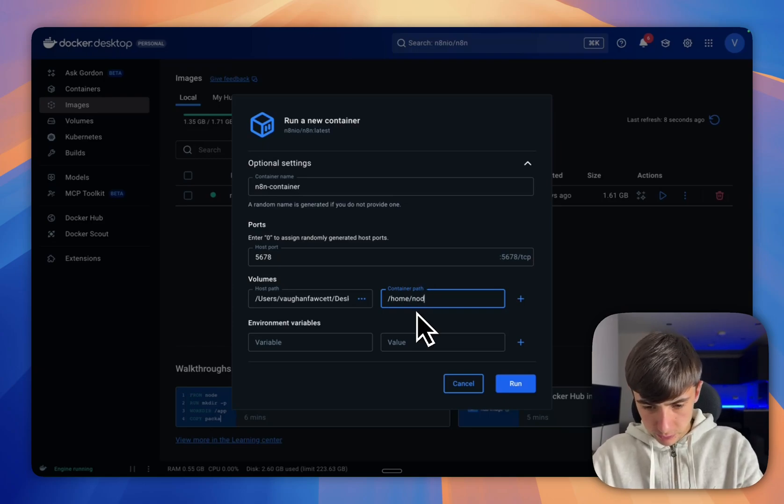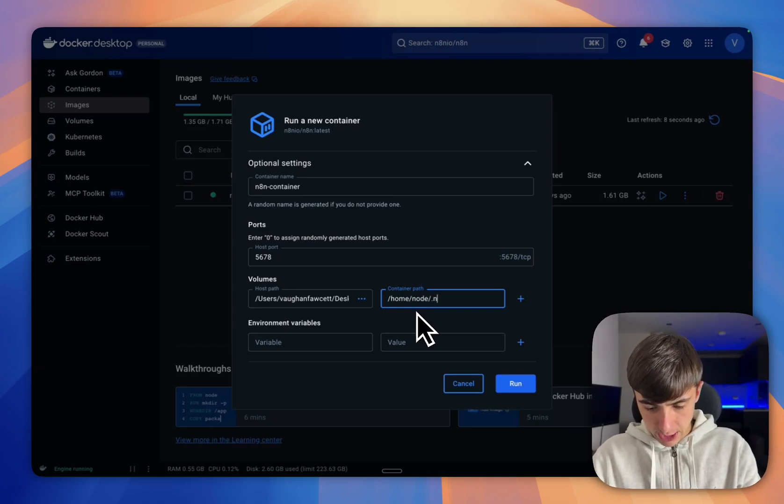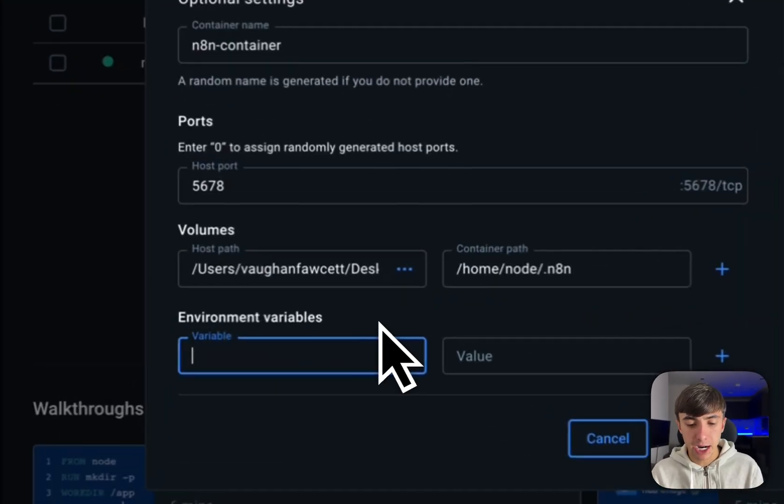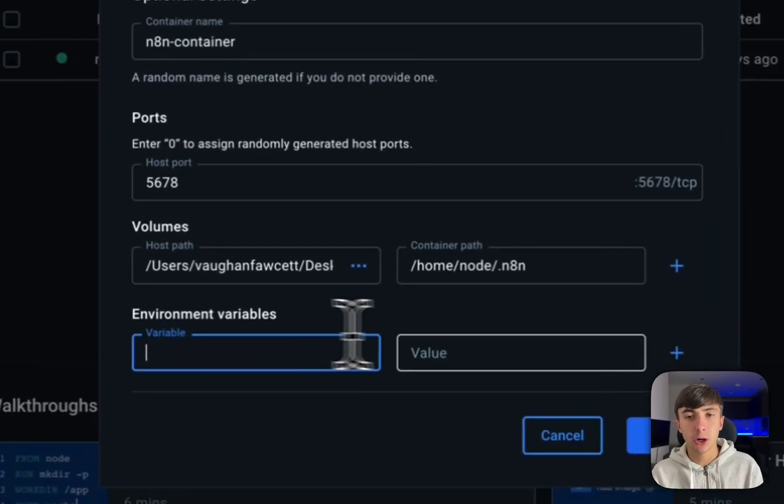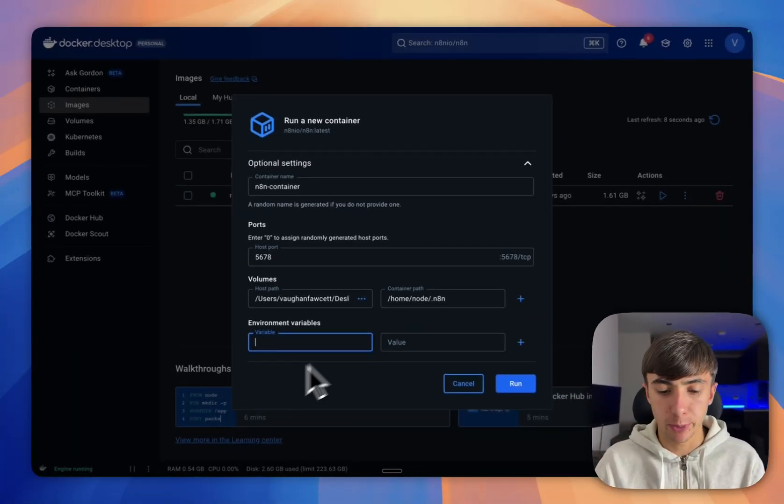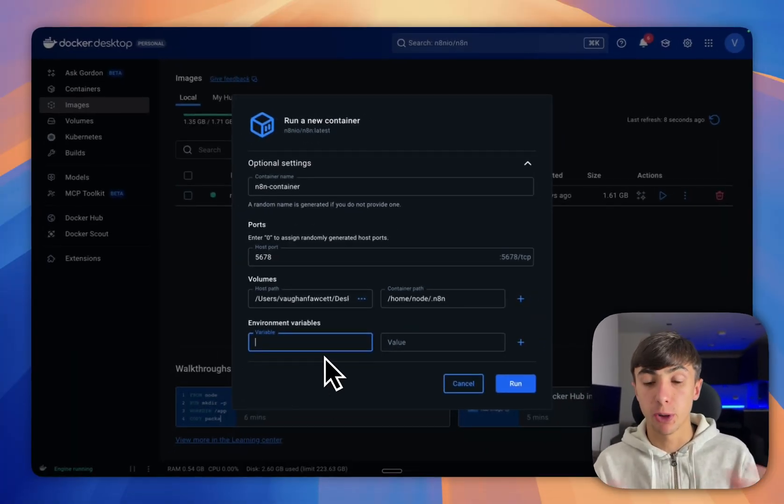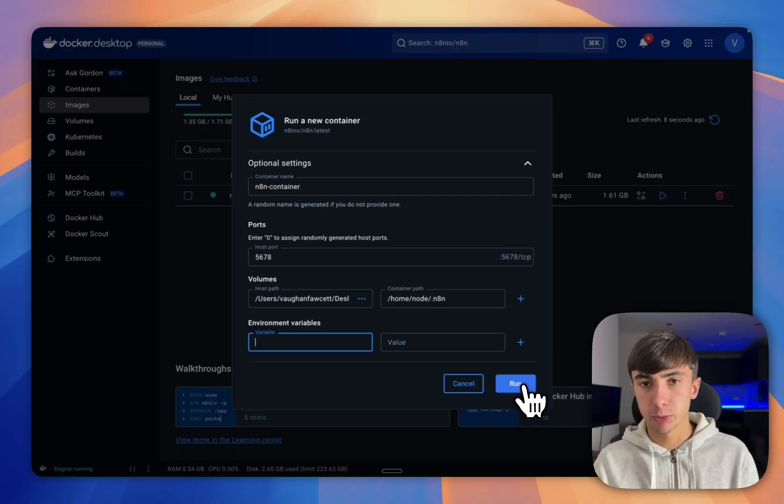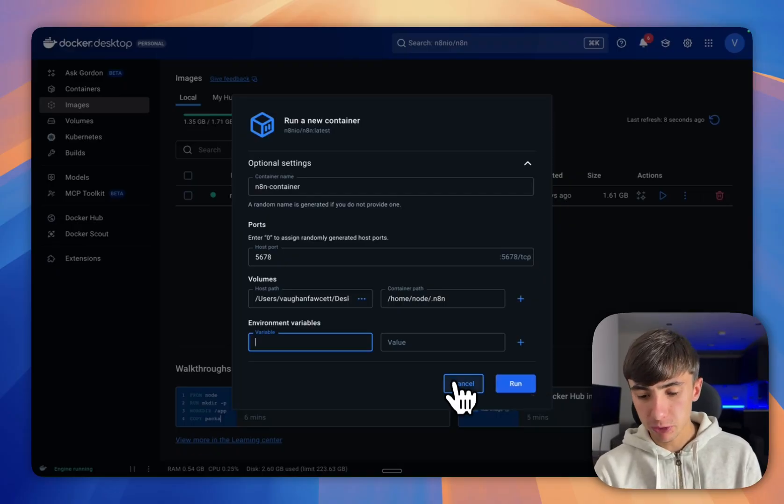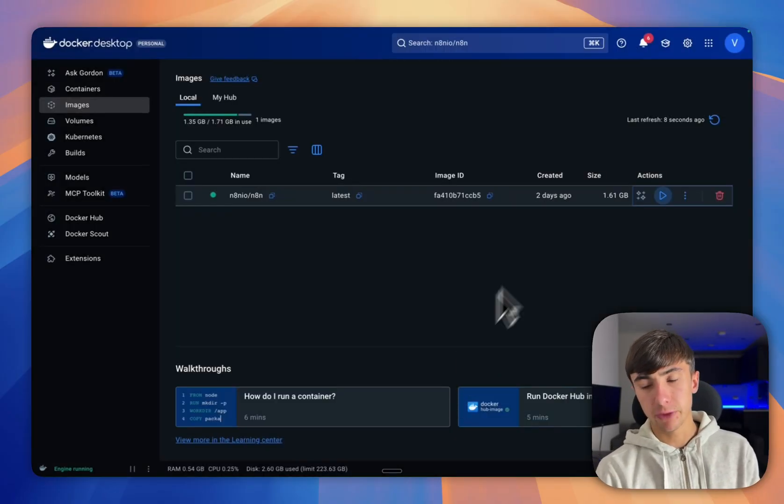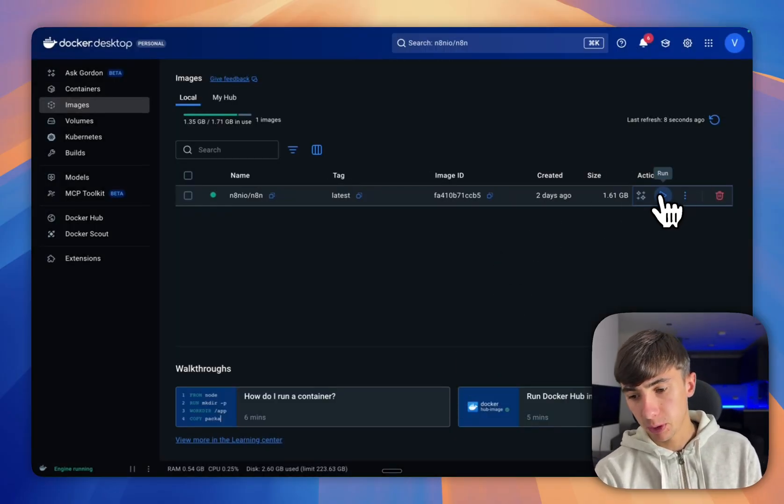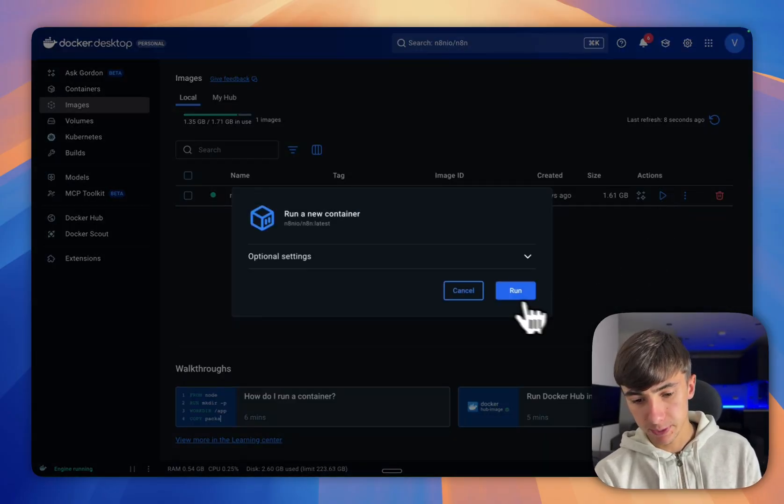Forward slash node, forward slash dot N8N. Then for our environment variables, these are optional so we don't need to put anything for these if we don't want to yet. Then we're just going to press run. Once we press run, I'm going to cancel that because I've already installed this. We'll press run here like that.